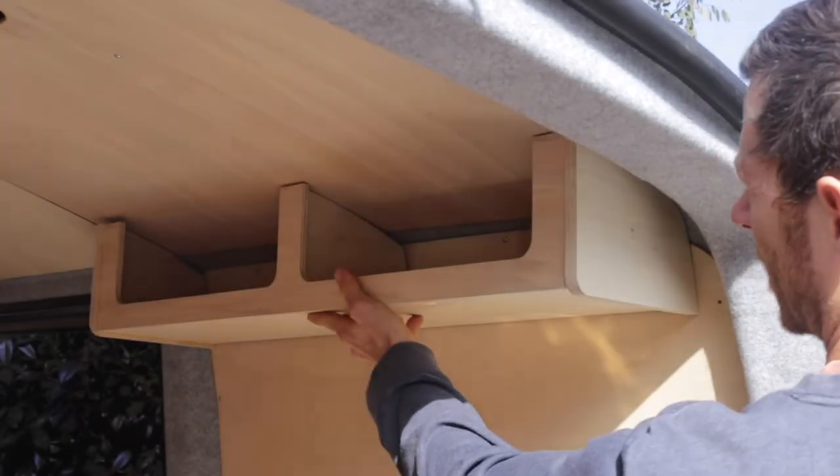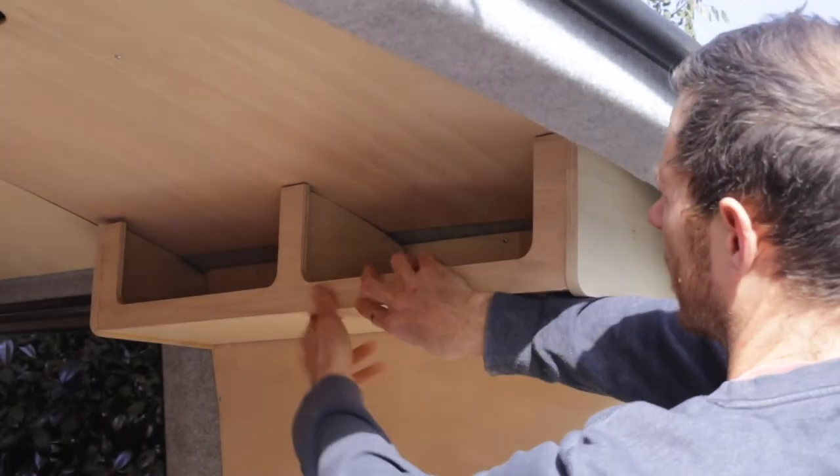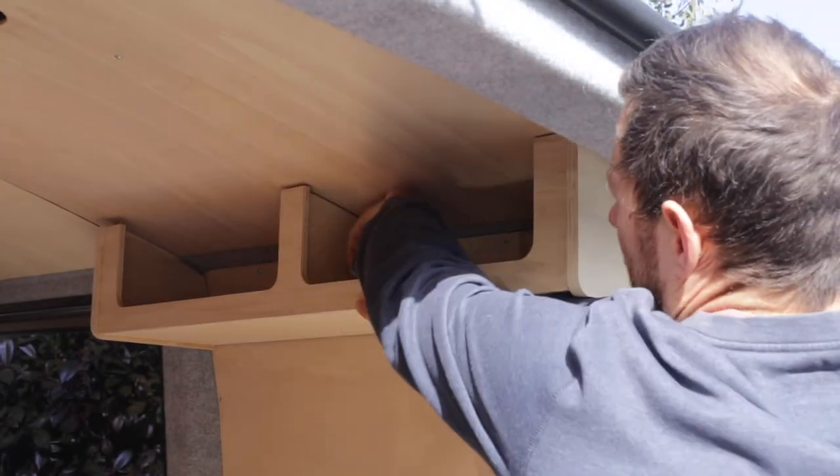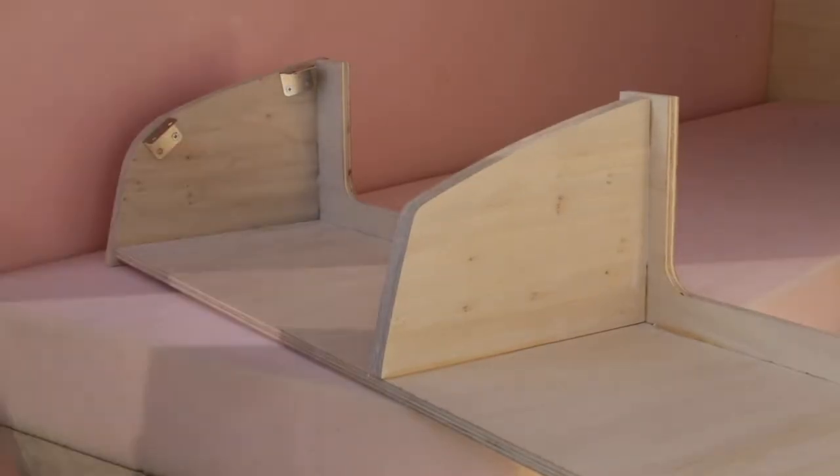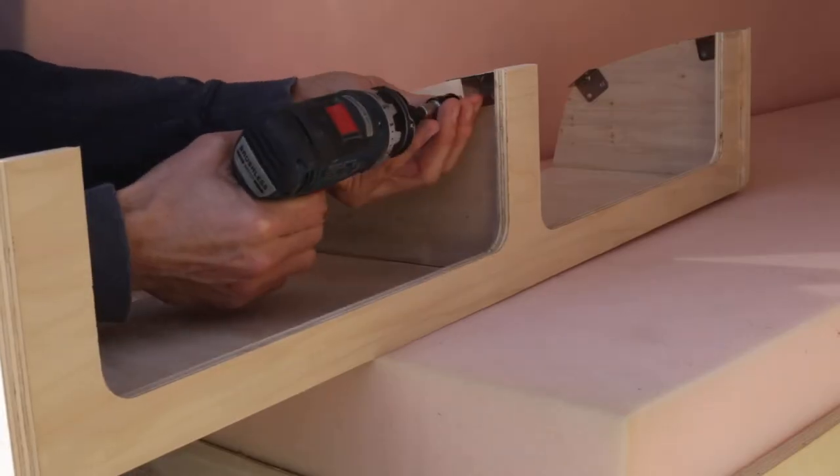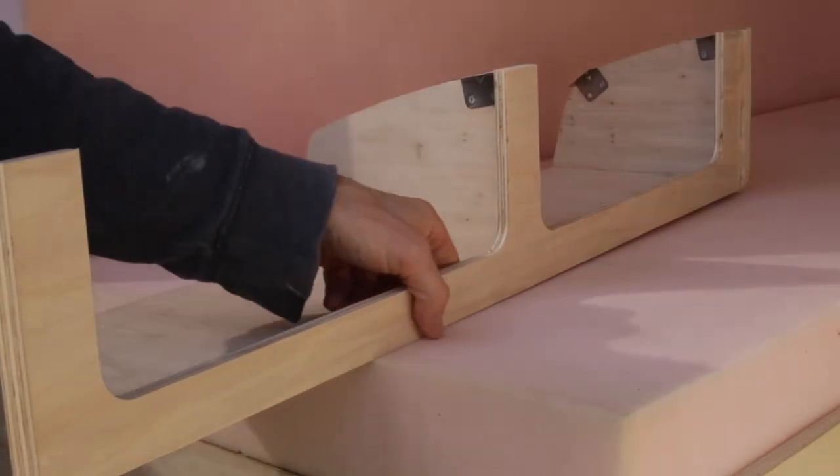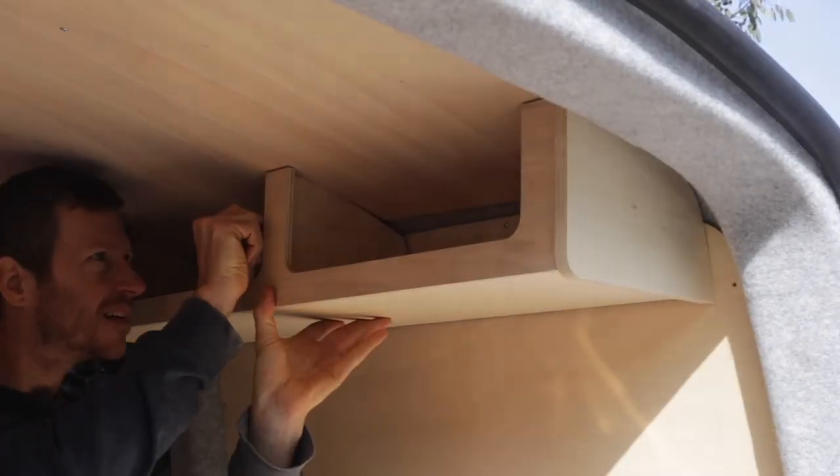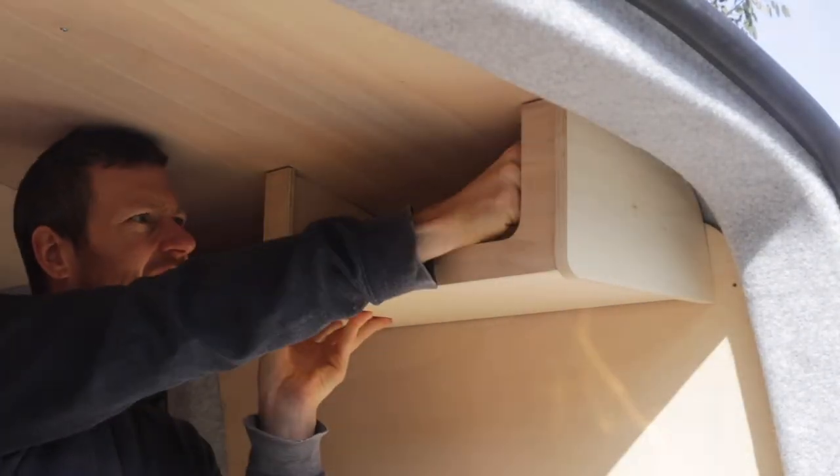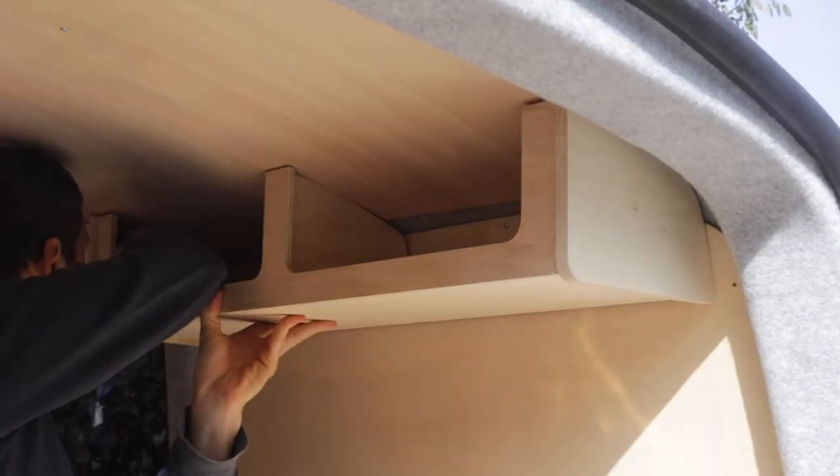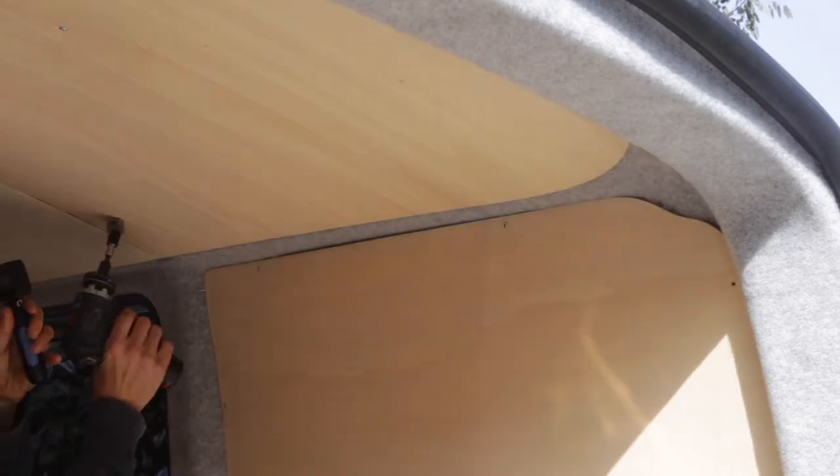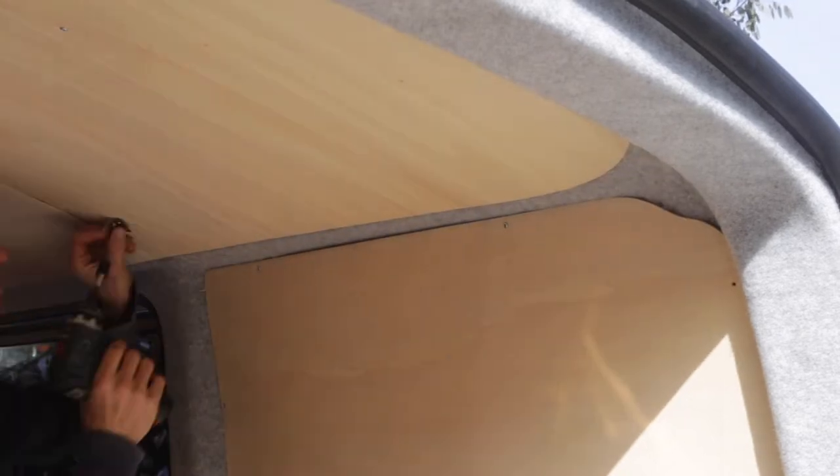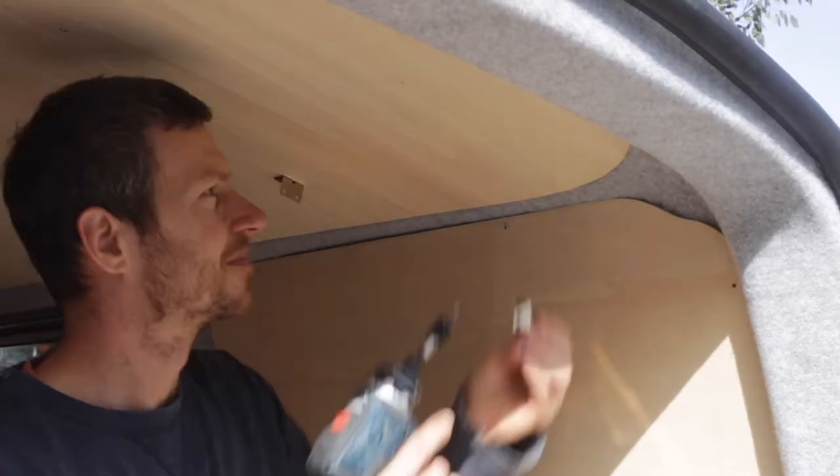So this is how the top shelf will look when it's placed in and you're going to hold it up with some brackets. First we're going to put the brackets on with one screw just to get the position. Then we'll mark them with a pencil and mount the brackets onto the roof first.